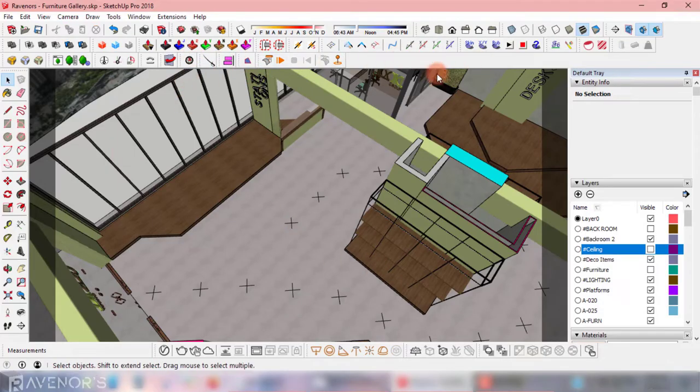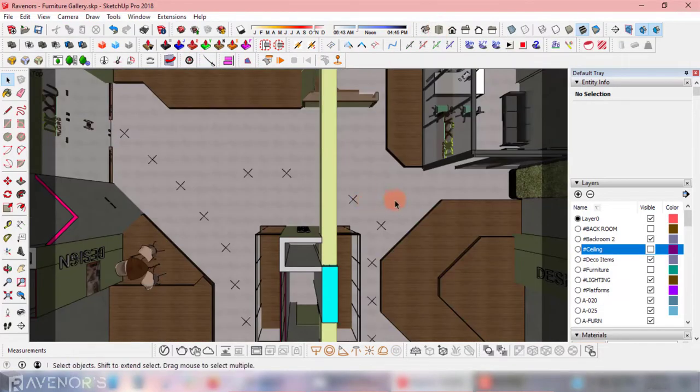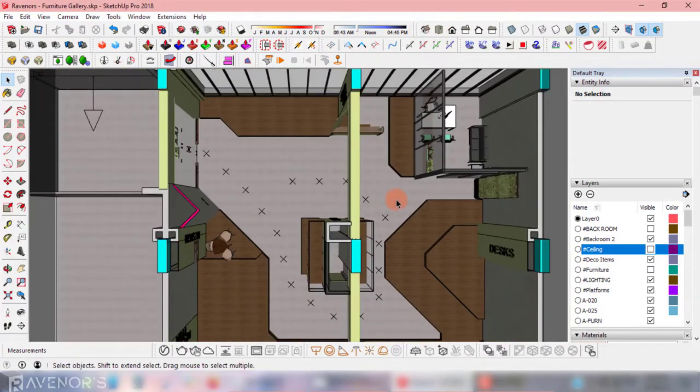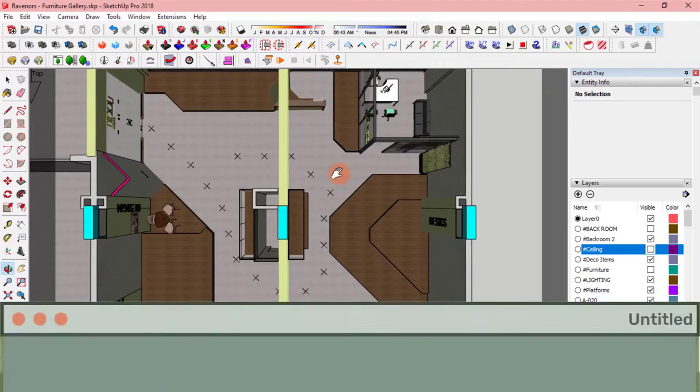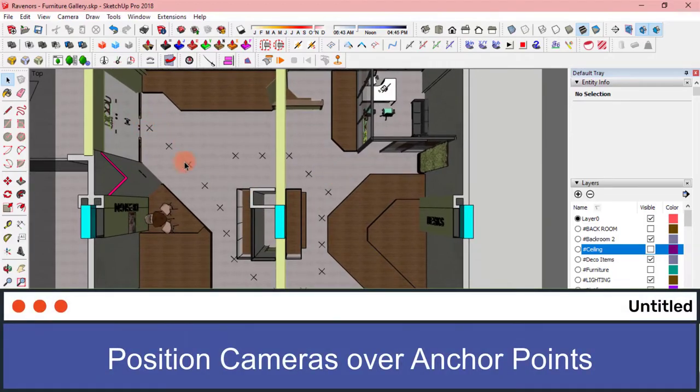Keep repeating this step till you've covered the whole path you chose. There we go. The path is done. Next step will be to start positioning scene cameras all over these anchor points.